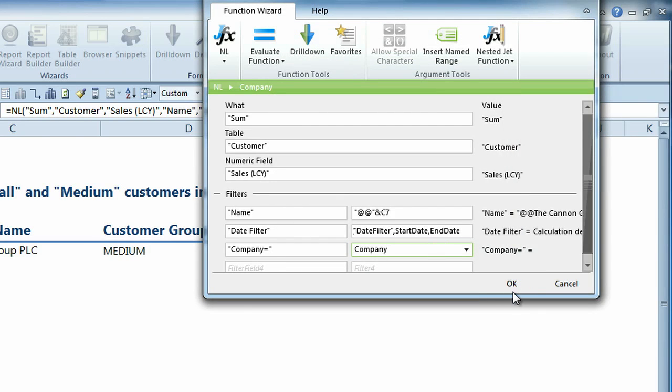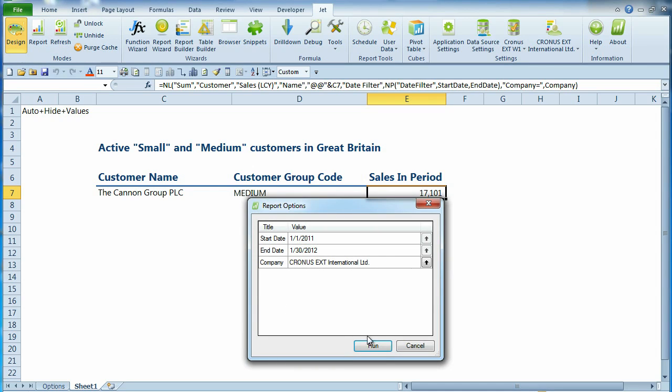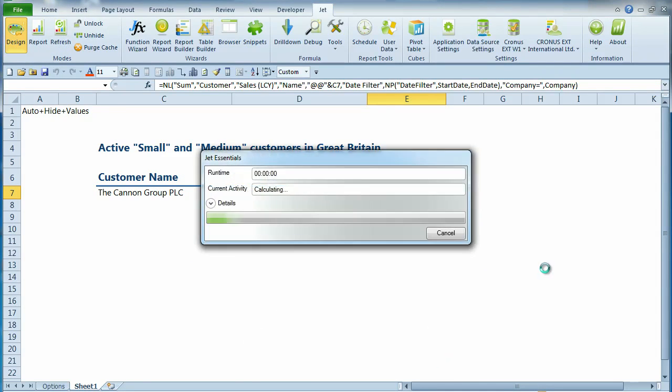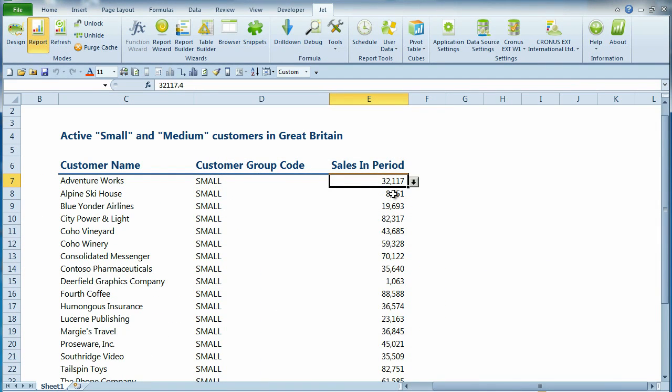Our report is now ready to run. With the new JFX, it's almost unbelievable how quickly you can create reports.